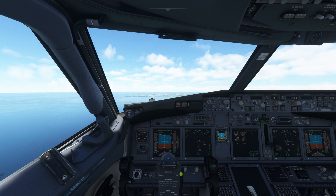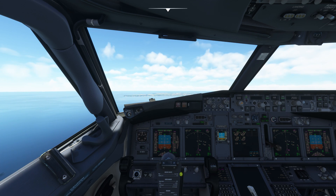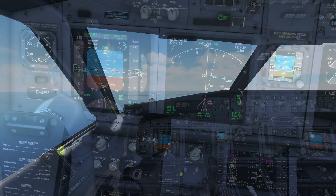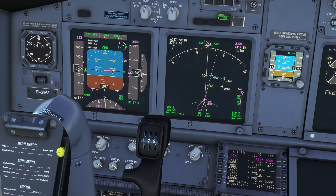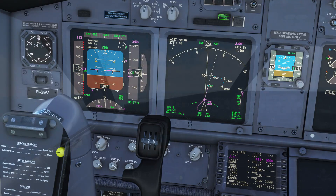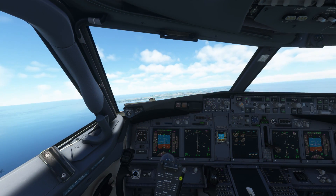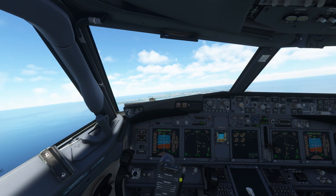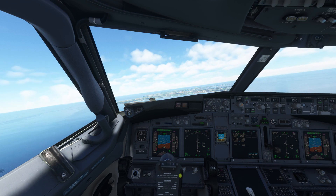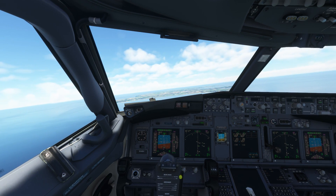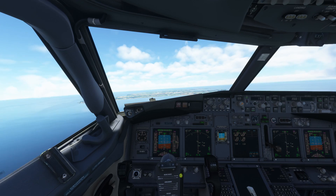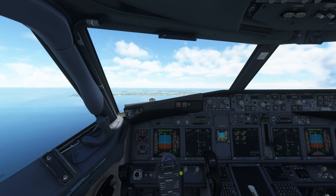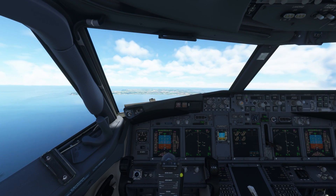As you get near to your final approach fix, activate approach mode on the MCP. You'll see enunciators appear on the PFD for final approach course and glide path. Once you reach your final approach fix, the aircraft will switch into approach mode just as it would when following an ILS, and you will see it follow the lateral and vertical deviation diamonds on the PFD.